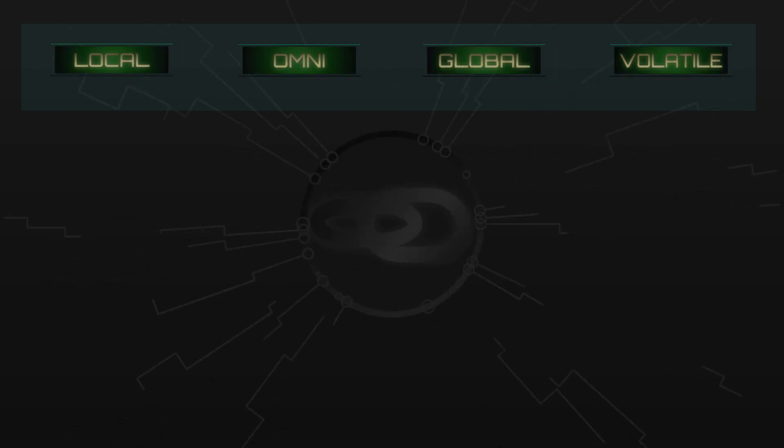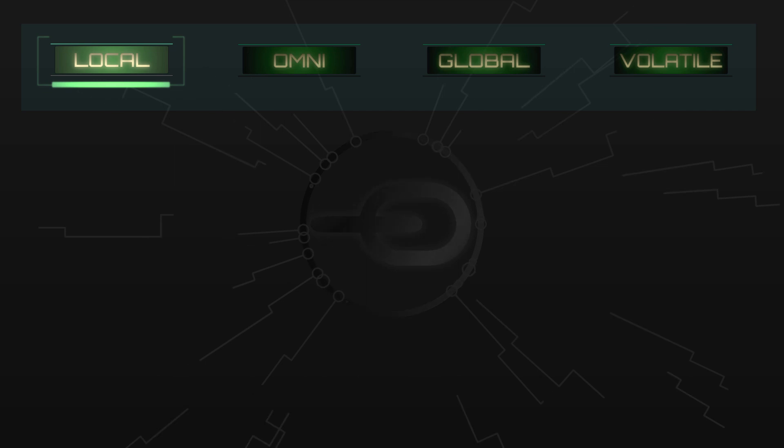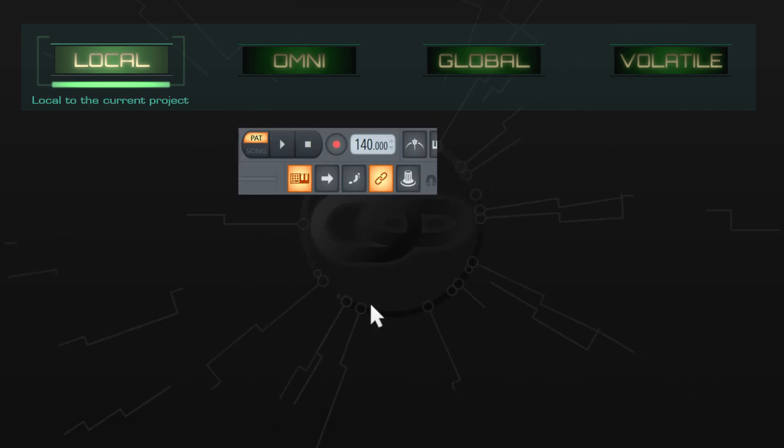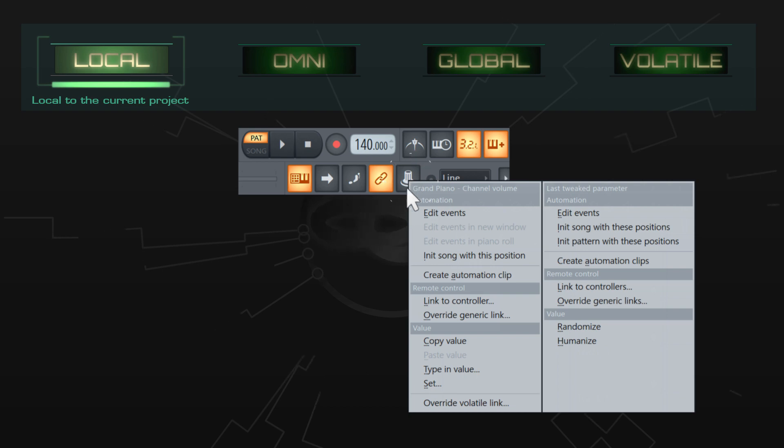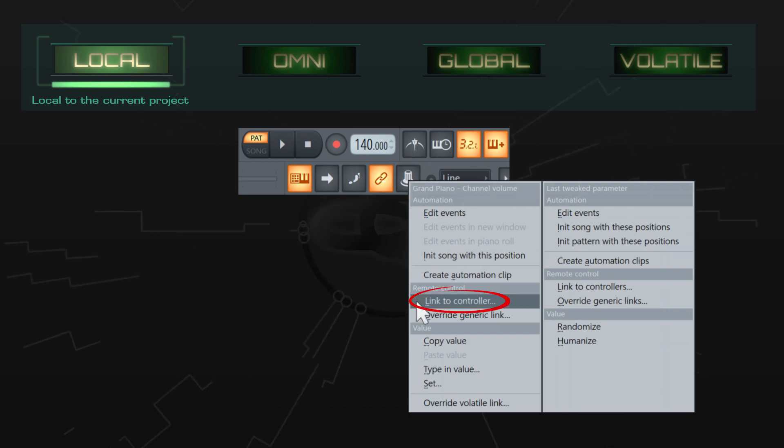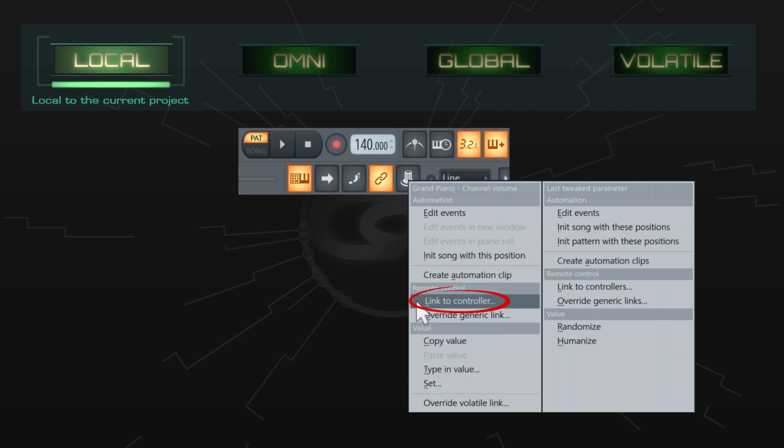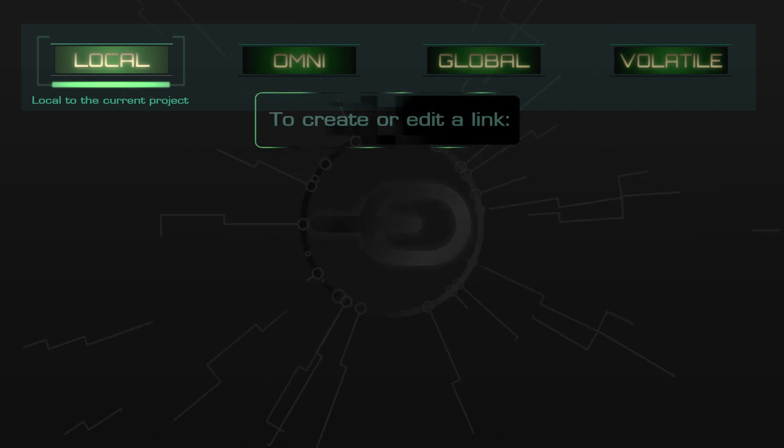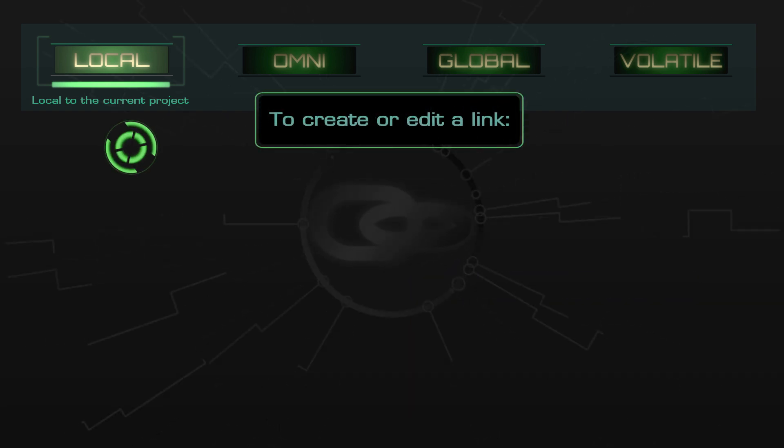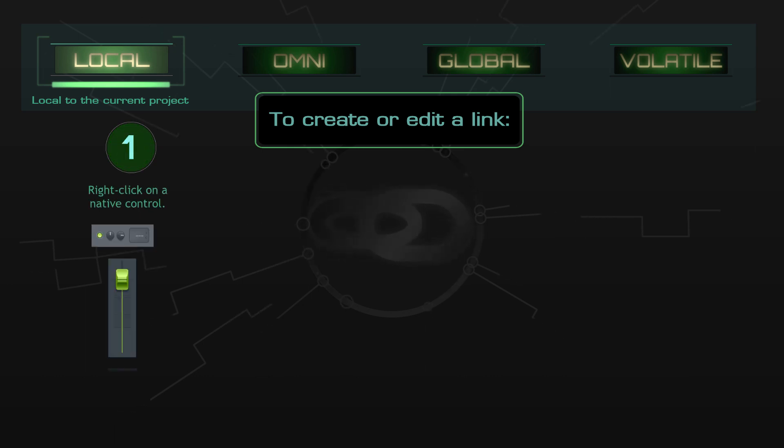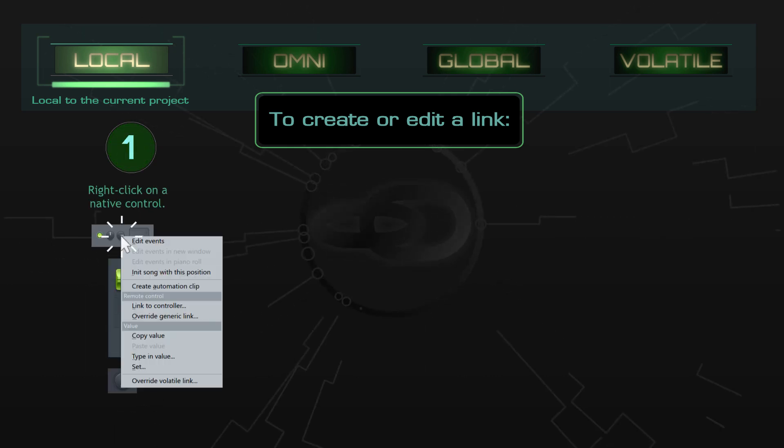We'll start with local links which are just the ordinary garden variety links which you've been making all the time. They're usually referred to as simply links, but I'll call them local links to contrast with the other types. There are countless ways to create them, such as right-clicking on just about any knob or slider from Image Line.